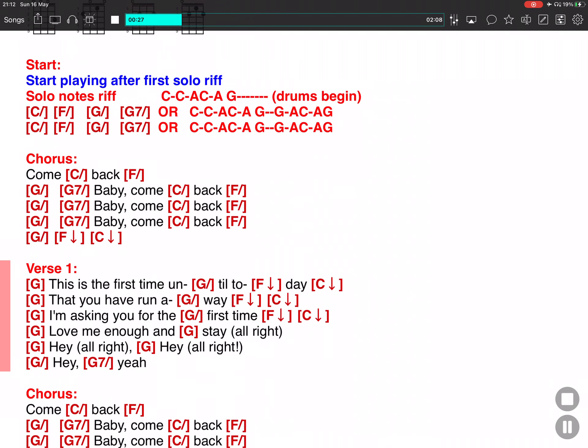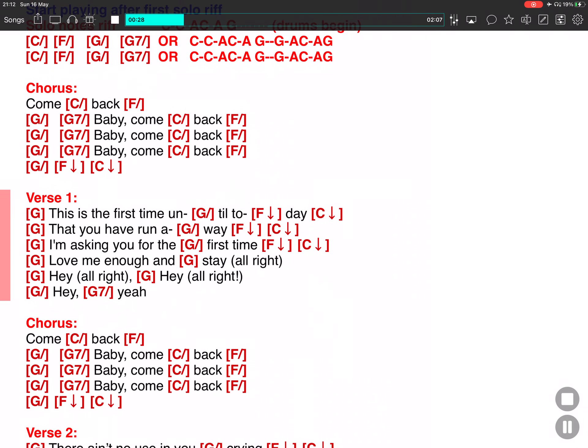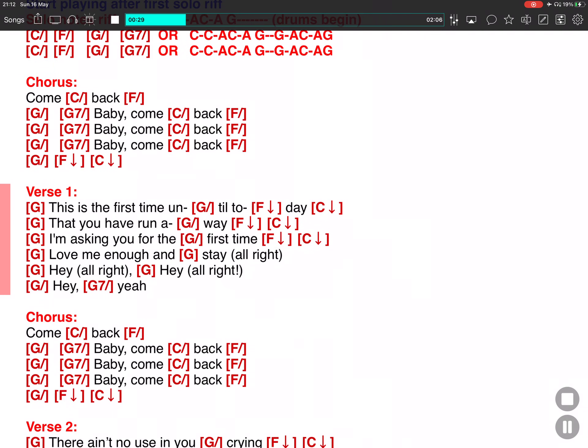This is the first time I'm here today that you have run away. I'm asking you for the first time, love me enough I can stay. All right, hey.